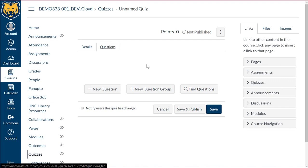This is going to allow us to add questions. So this is the plus new question, creating questions within this quiz. This isn't really the best approach to building quizzes.